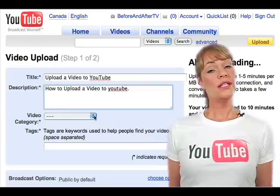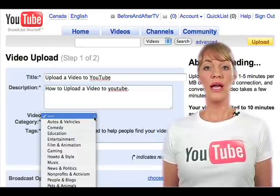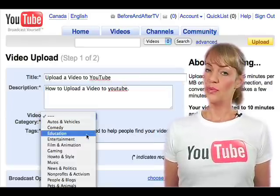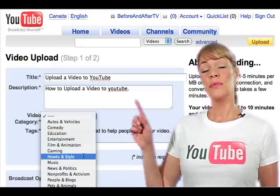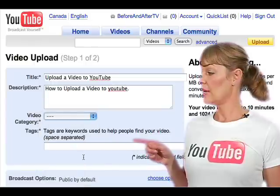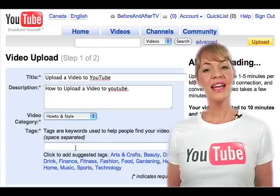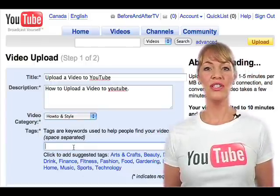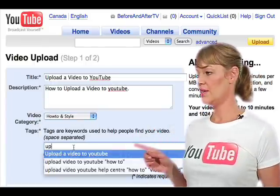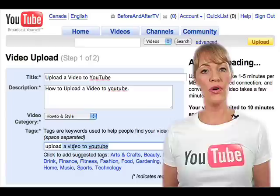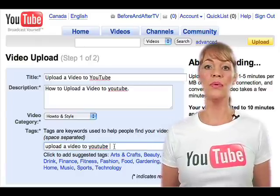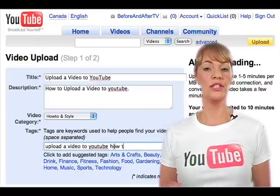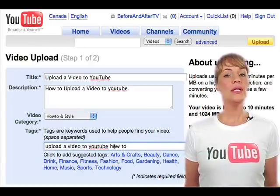Then you're going to select your video category, which best promotes and suits your video, from the drop-down window right here. Next, you're going to type in your tags right here, and tags are very important because they are the keywords that people will use to find your video.